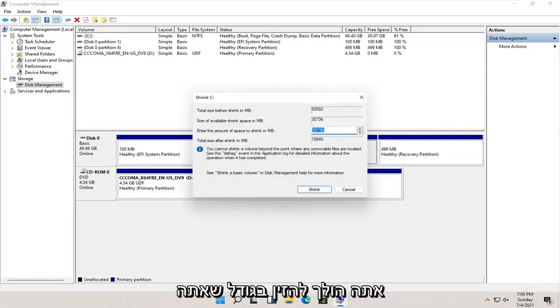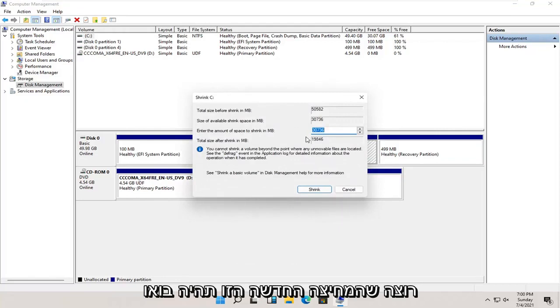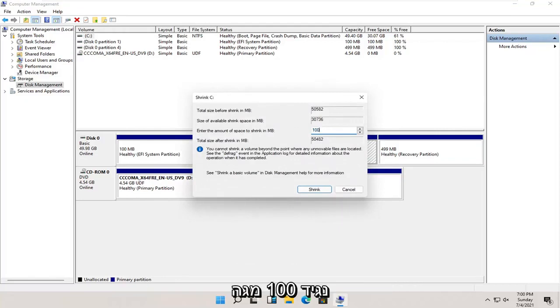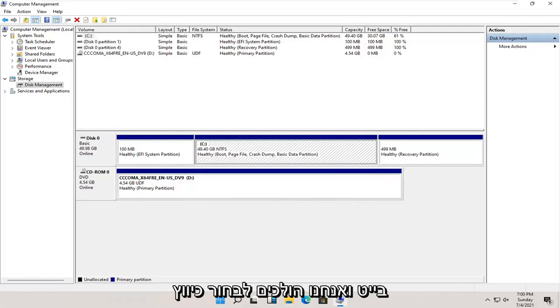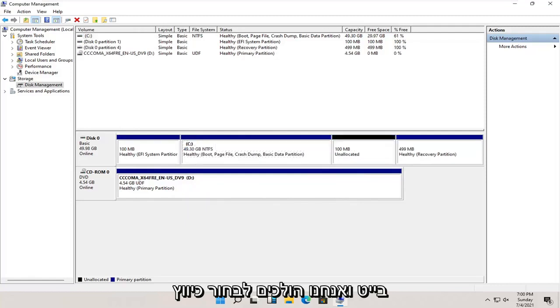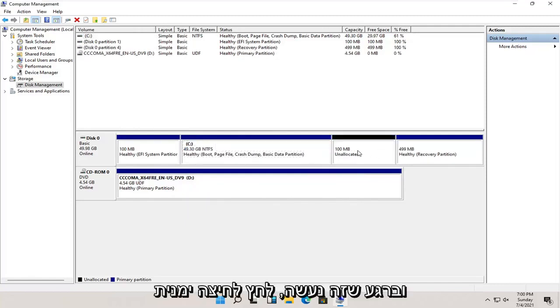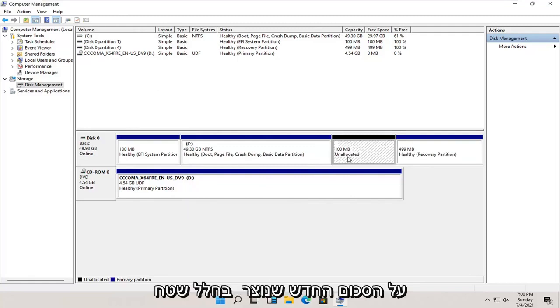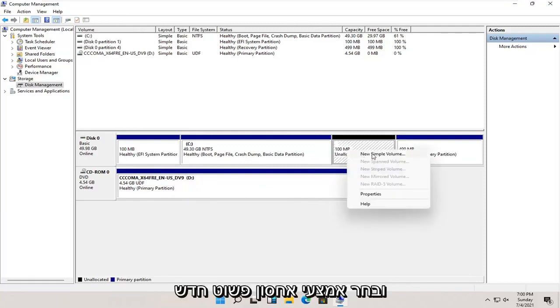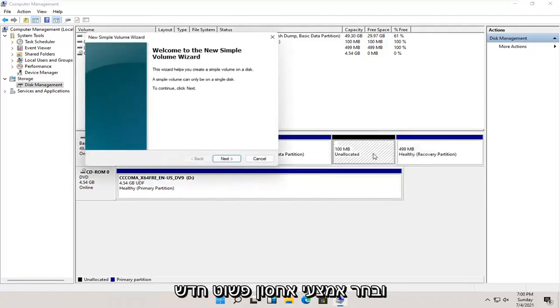You're going to enter in the size you want this new partition to be. Let's just say 100 megabytes, and we're going to select shrink. And once that's done, you right click on this newly created unallocated space and select new simple volume.